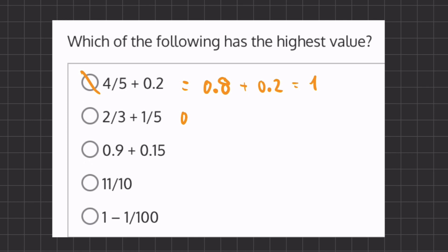2 thirds, which is 0.6, and if we add 0.2 we will get 0.8, which is already smaller than 1. So we can eliminate this one.